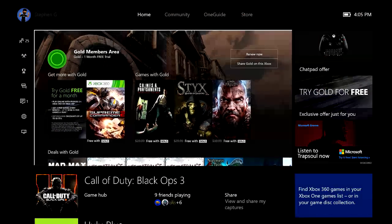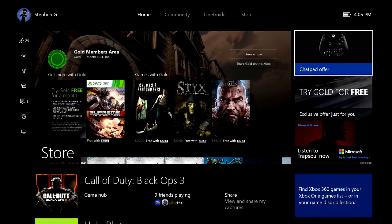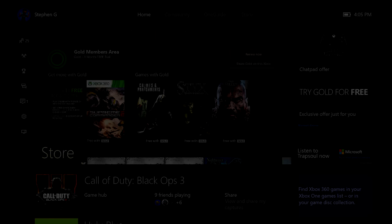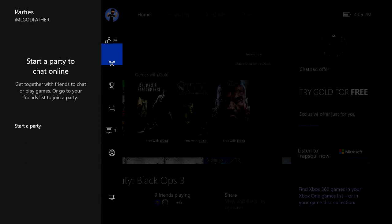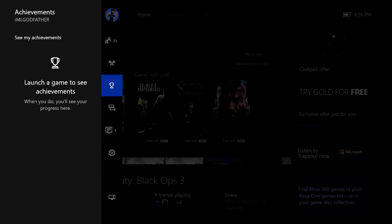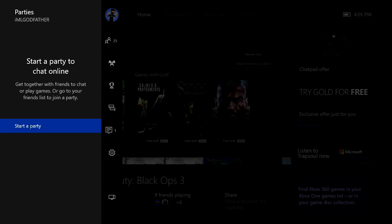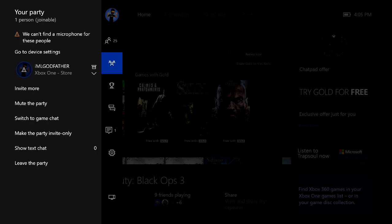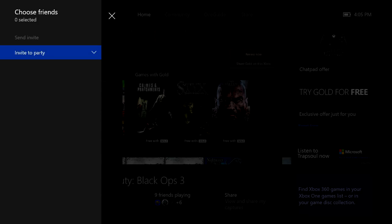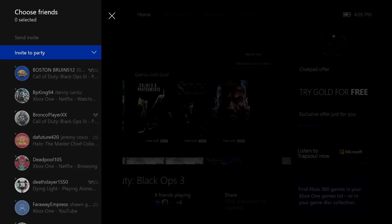Find the subscription you currently have — it should say 'Free Month of Xbox Live Gold Trial' — and go ahead and cancel automatic renewal, so you don't have to pay anything. You can just run off the free month of Xbox Live Gold.